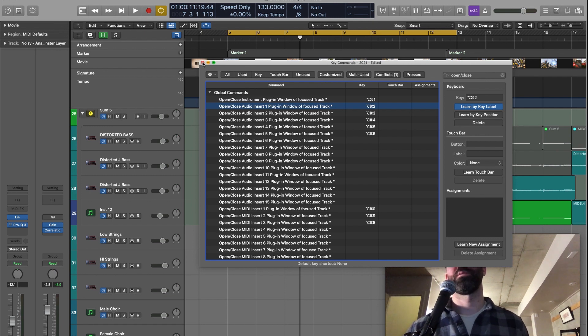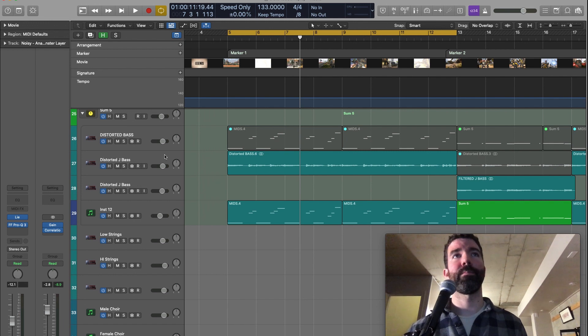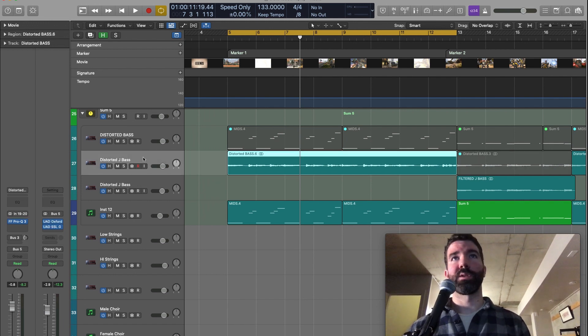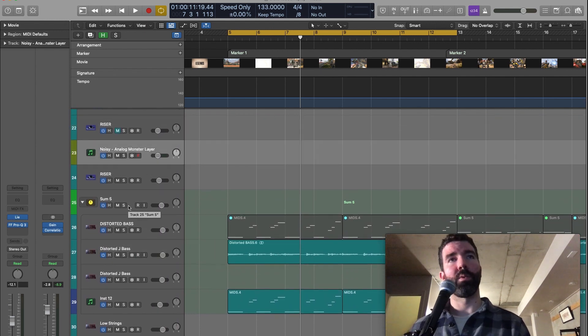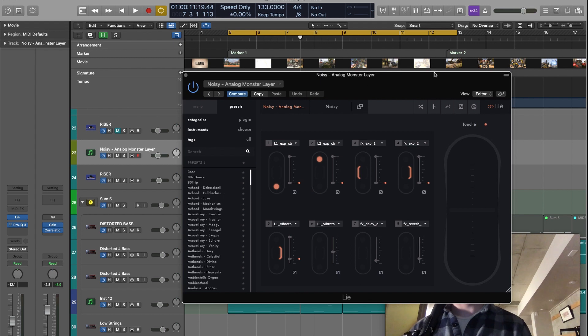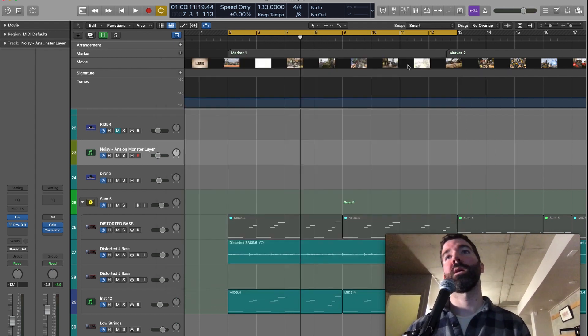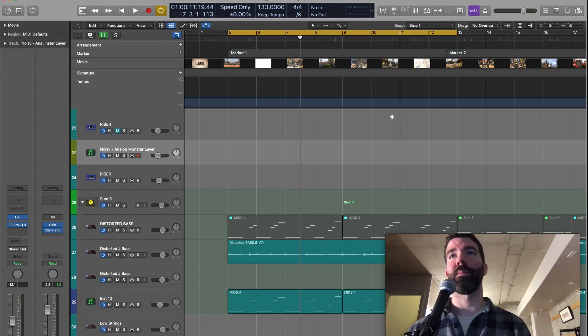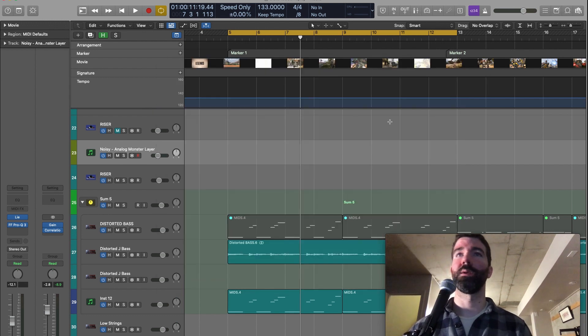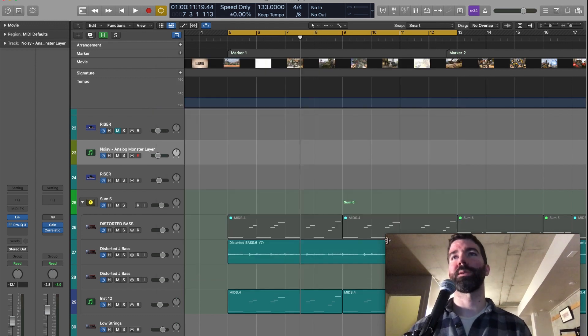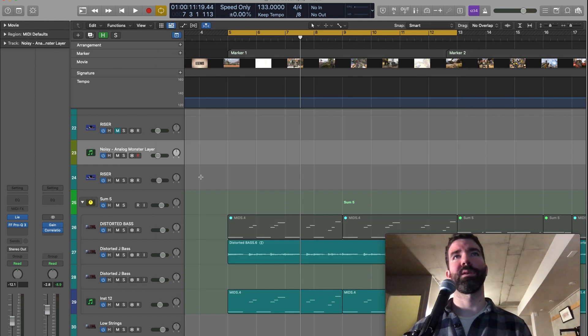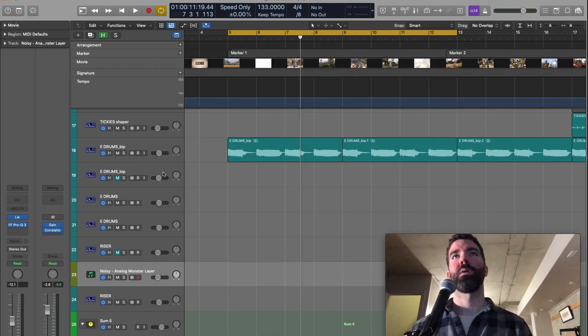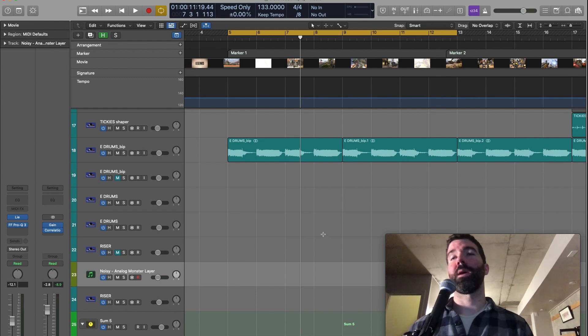And here's how it works in practice. Once you have that set up. Let's go to an instrument track. Option command one. There's my window. And then I can change whatever I need to change in the instrument. Hit it again. Closes the window. And I do this all the time. I close things as I work because it keeps the mess at a minimum. And it's really easy to just select the track you want to work on. Open it. Close it.